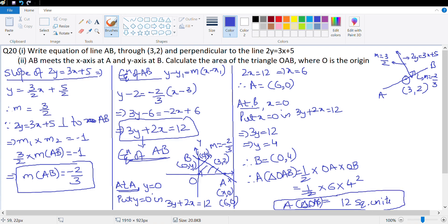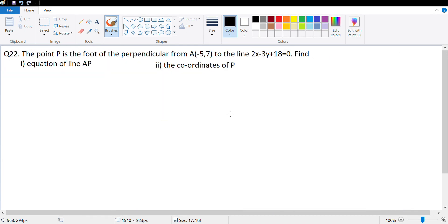This question required several steps: first find the slope of the required line, then find its equation, then find the intersections with the x-axis and y-axis, and finally calculate the area of the triangle.